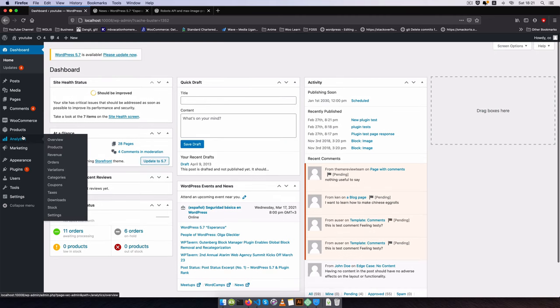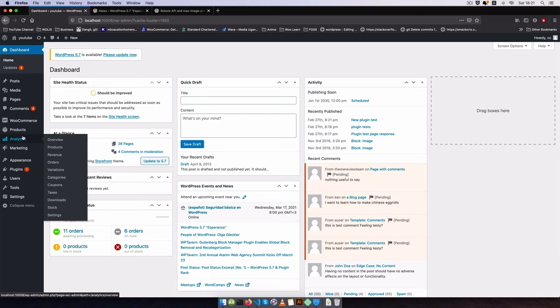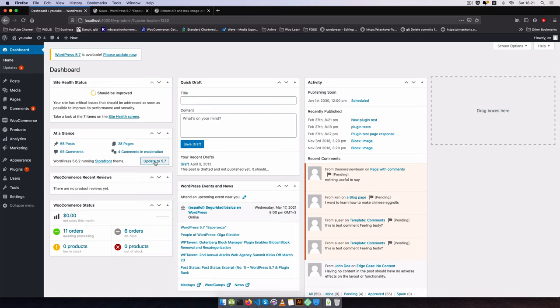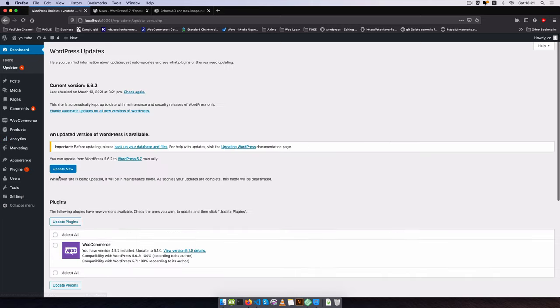There are a few things that you're going to see that are going to change in the dashboard itself but that's because WordPress keeps on becoming better and better over time. So I'll click update here and I'll click update now.